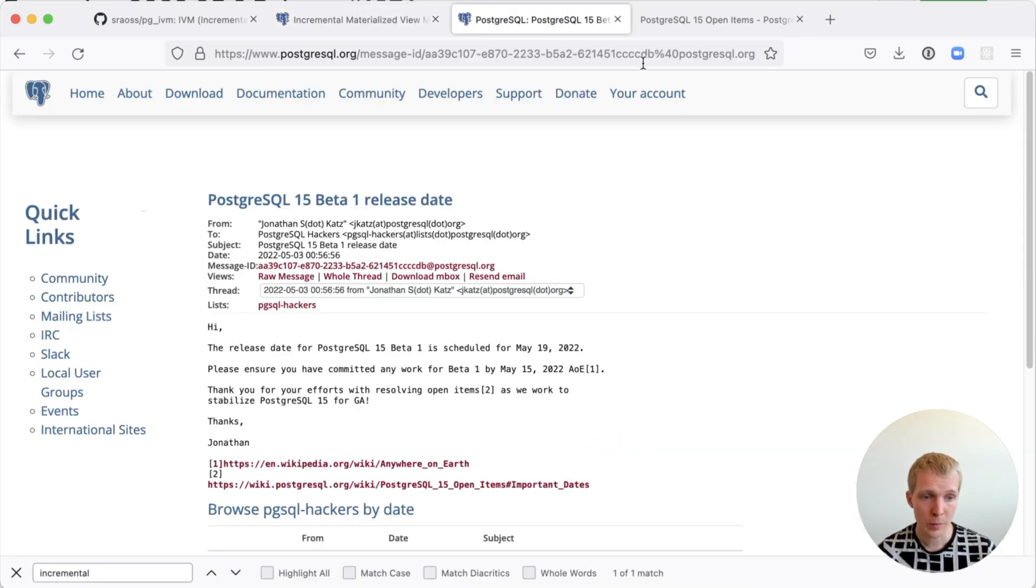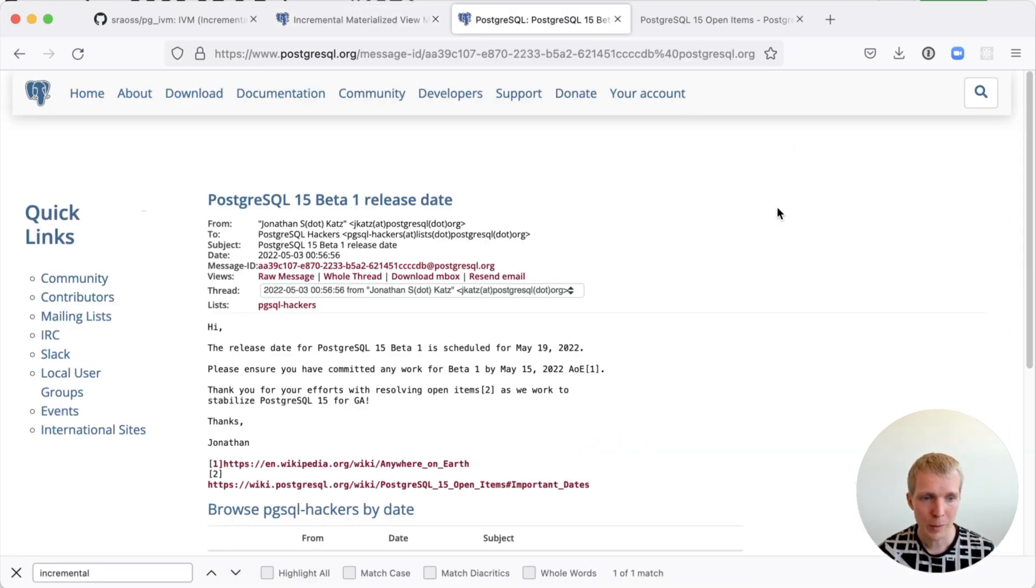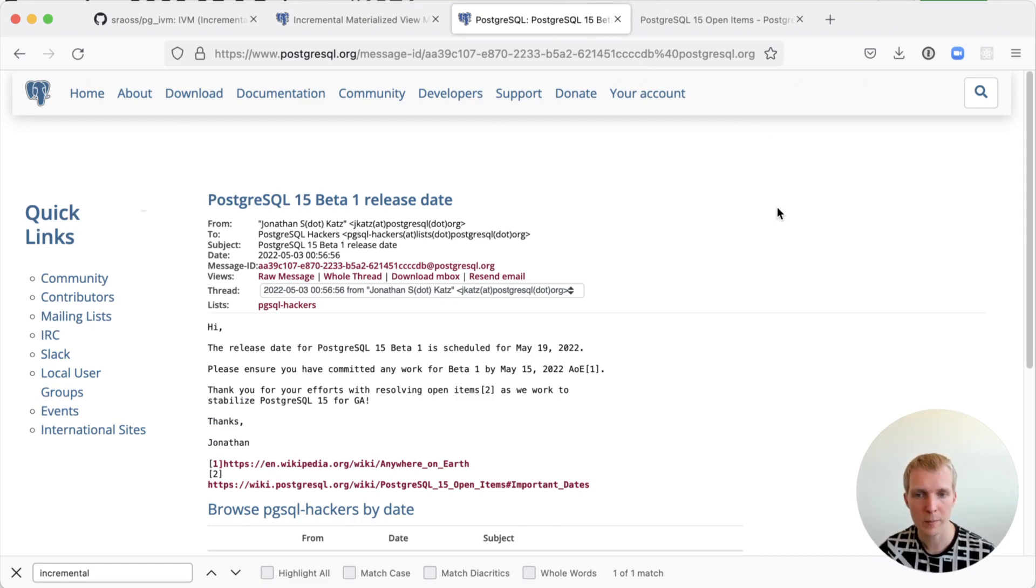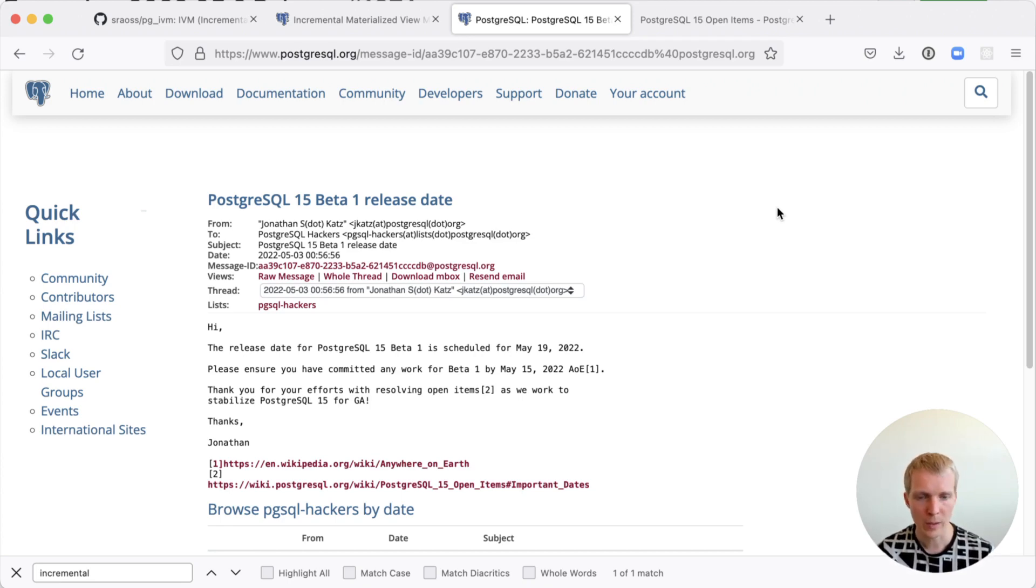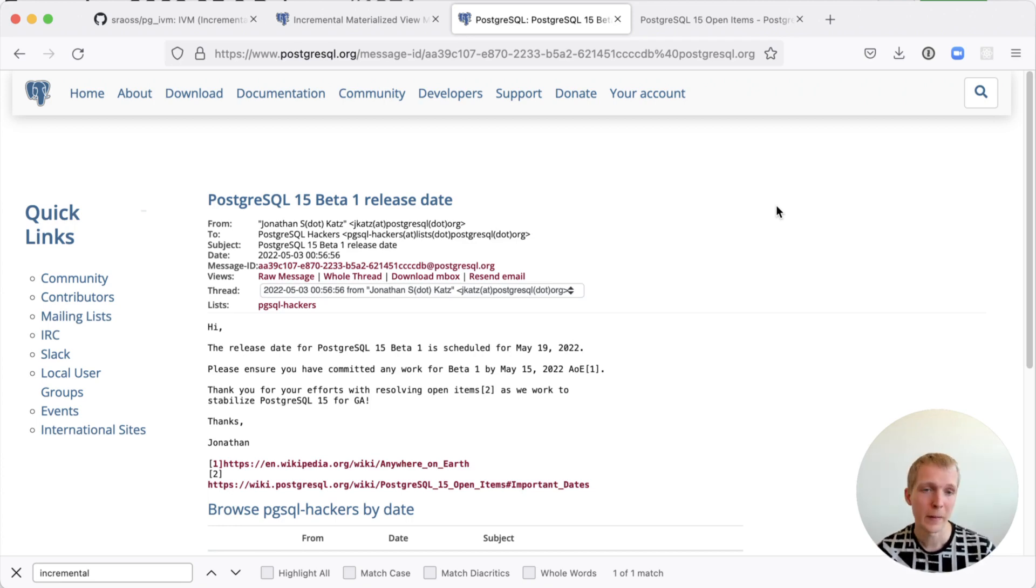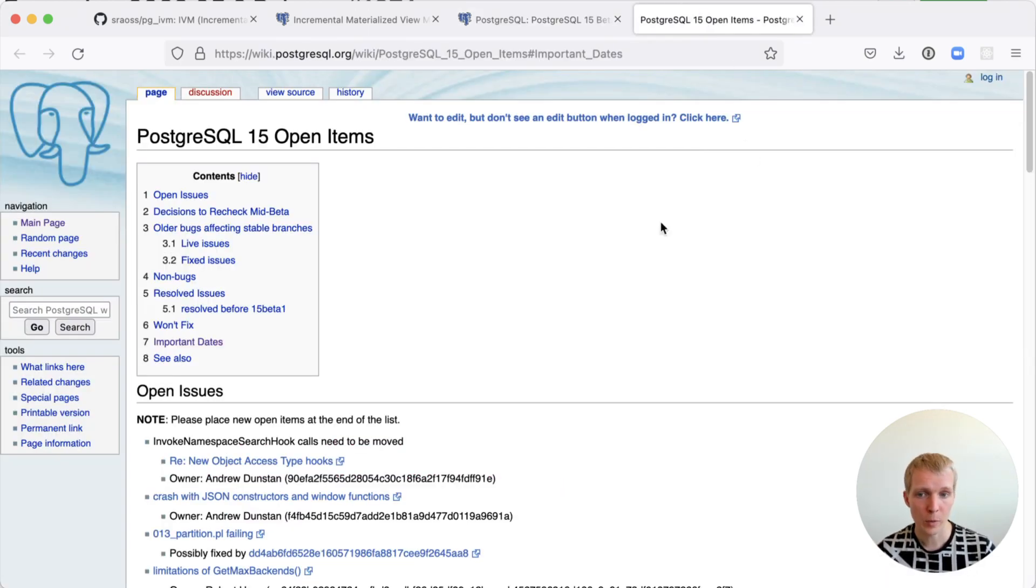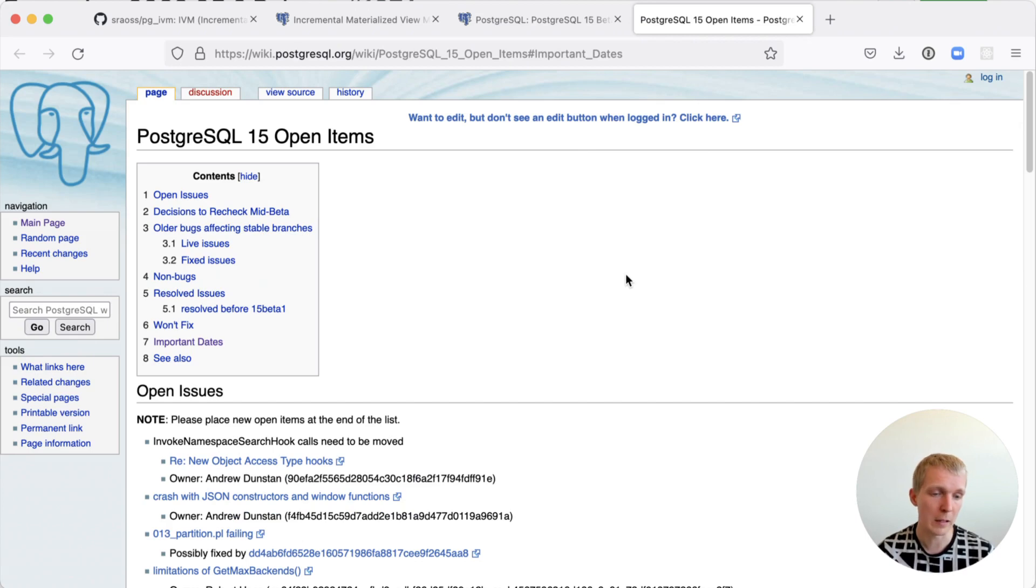Now, speaking of Postgres 15, Postgres 15 Beta 1 is actually around the corner. The current plan from the release management team is that the first beta release is going to be available on May 19th. A little bit over two weeks from now, you can get your hands on the first version of Postgres 15 to test. There's still a bunch of open items on Postgres 15, and I'm sure there will be more bugs that are discovered.